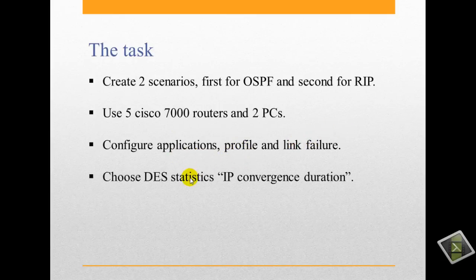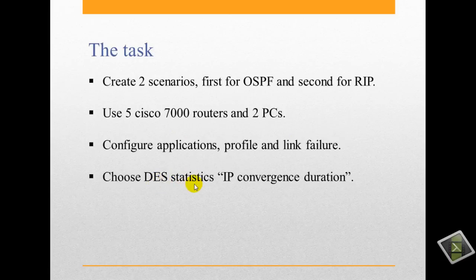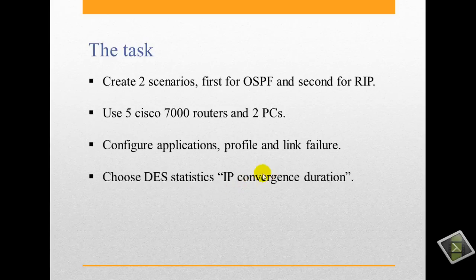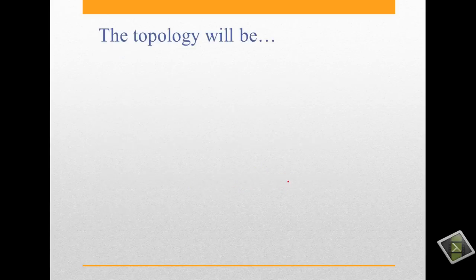We will choose statistics to be shown after the simulation which is IP convergence duration. We will compare between RIP and OSPF in this point. We will run the simulator in the last thing.